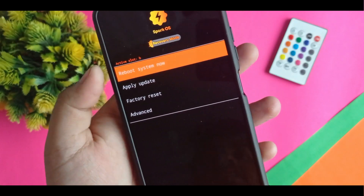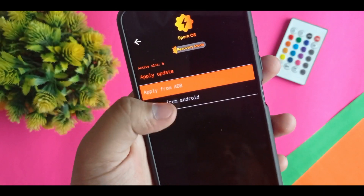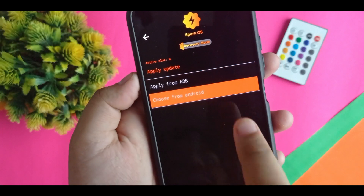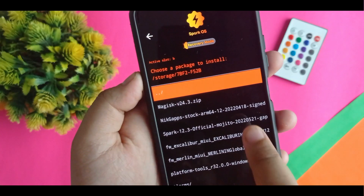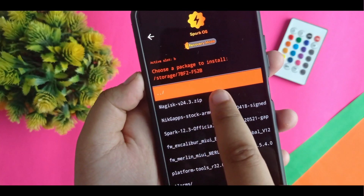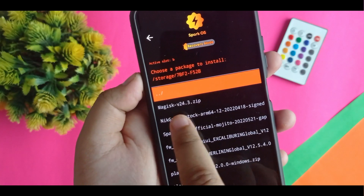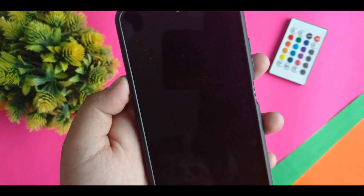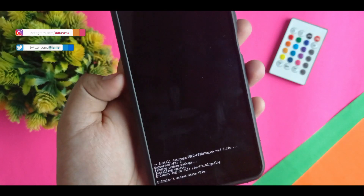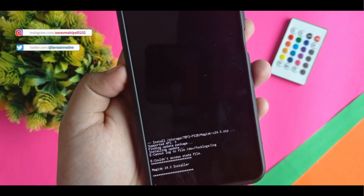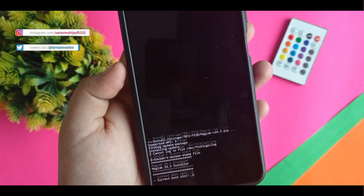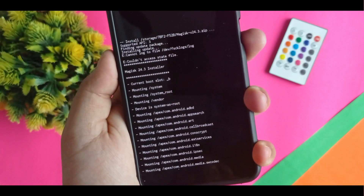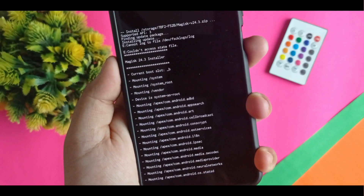As you can see there is an apply option, and you have to select 'choose from Android.' From here you can see the zip file that I have saved. You have to just click on Magisk version 24.3.zip. You can see it is starting to install — it takes a few minutes but gets installed easily on your device.